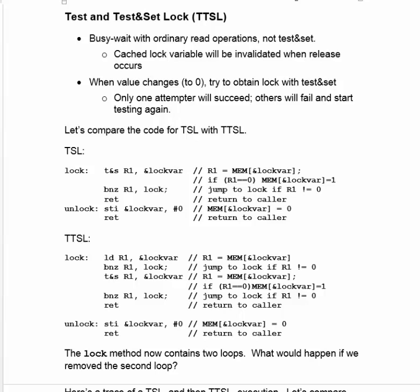The first innovation in coding a lock that we're going to explore is called Test and Test and Set Lock, or TTSL for short.